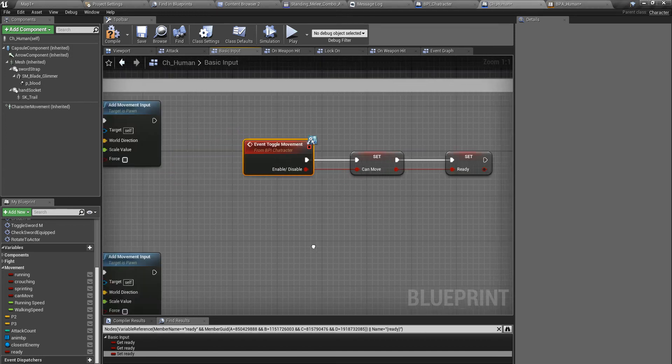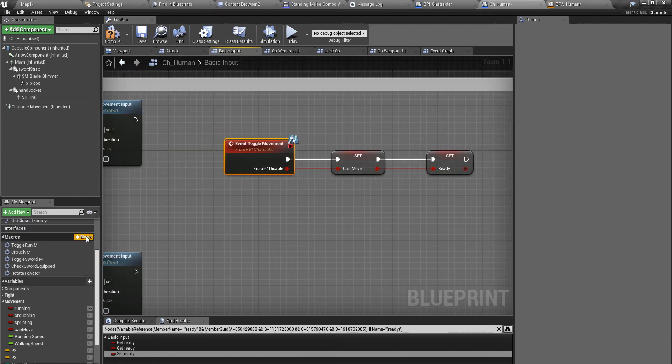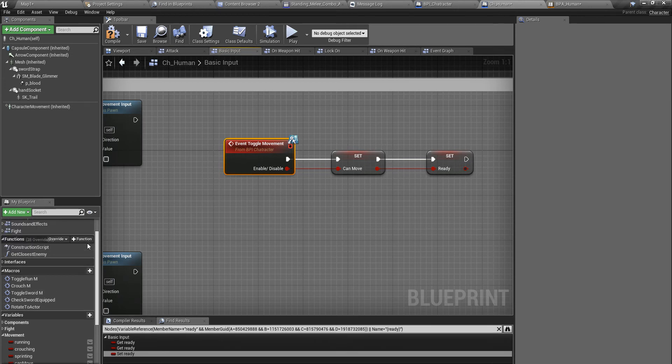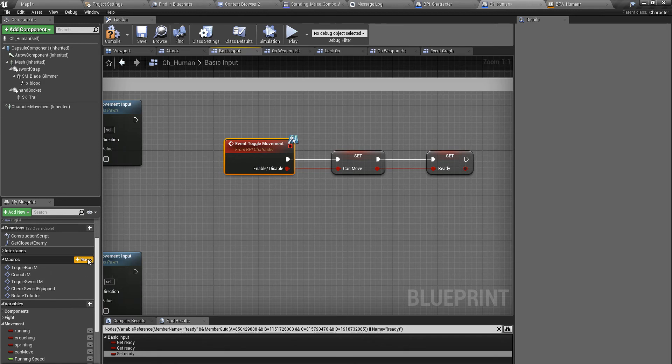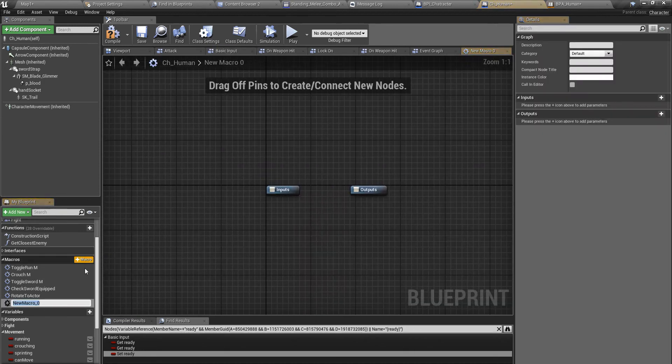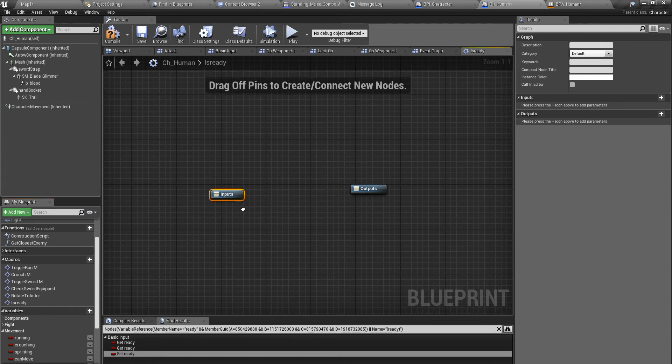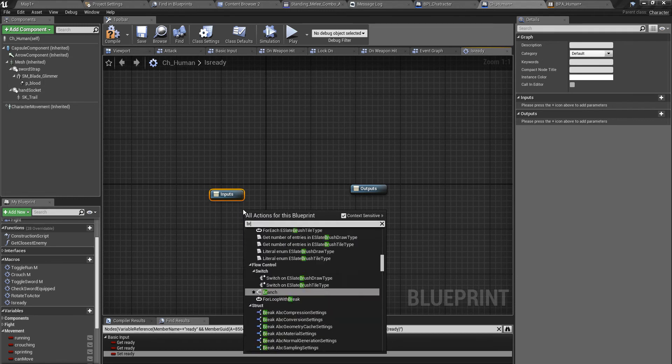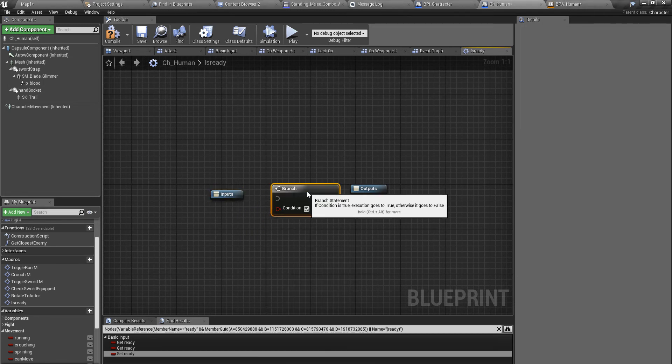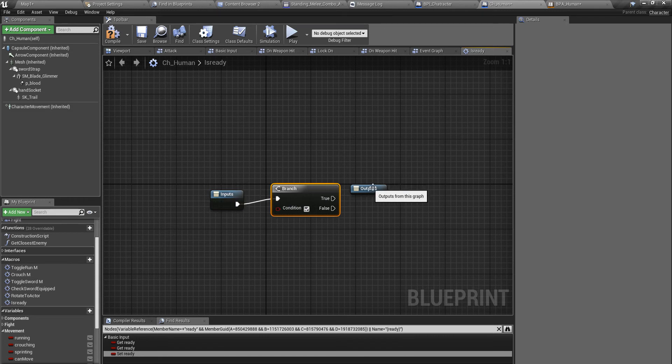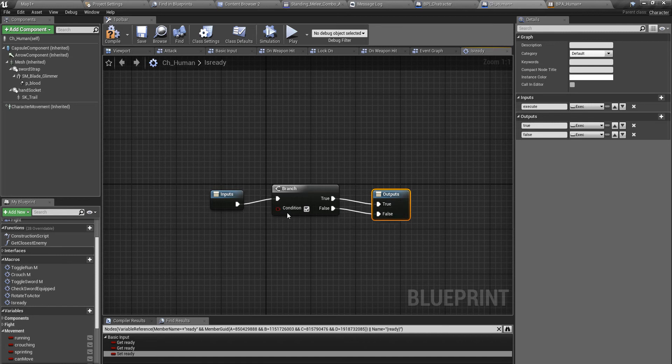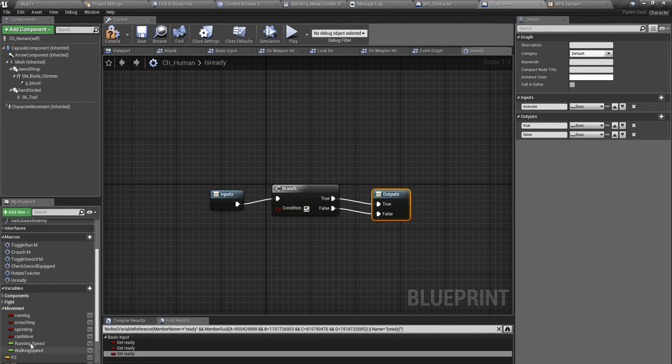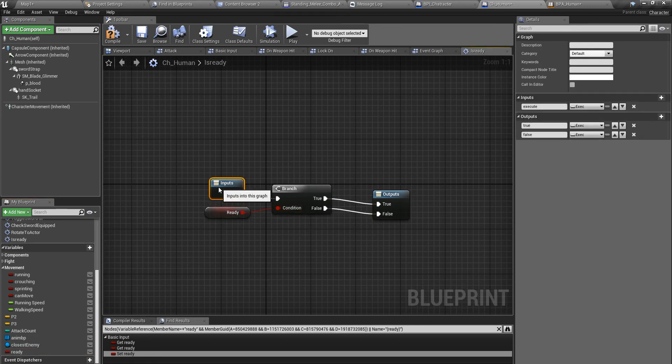I'm going to implement a macro, is ready. I'll add branch and put here output, another output like this. As the input I'll use ready.